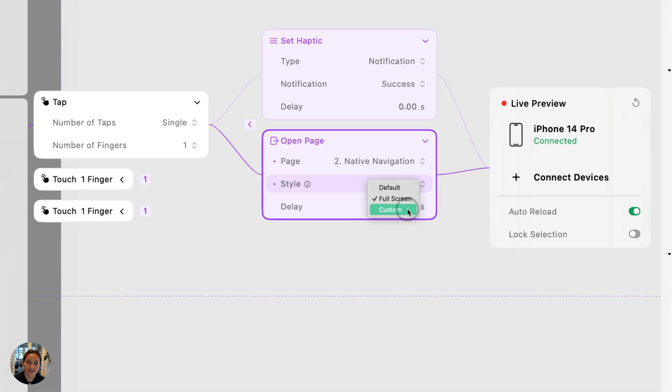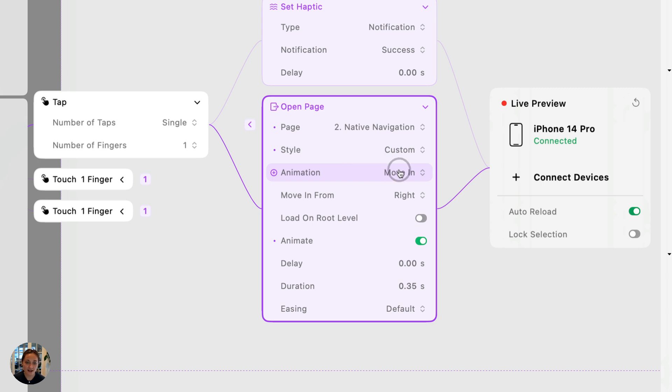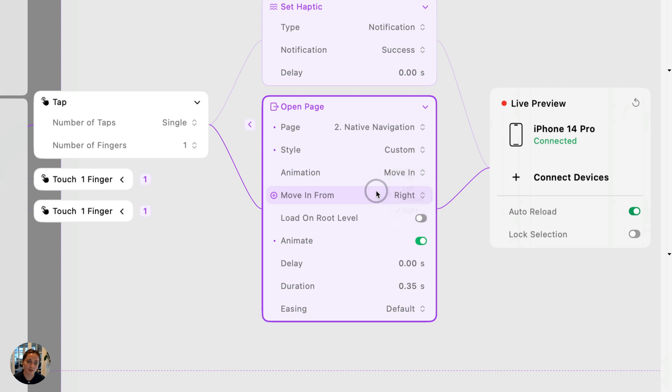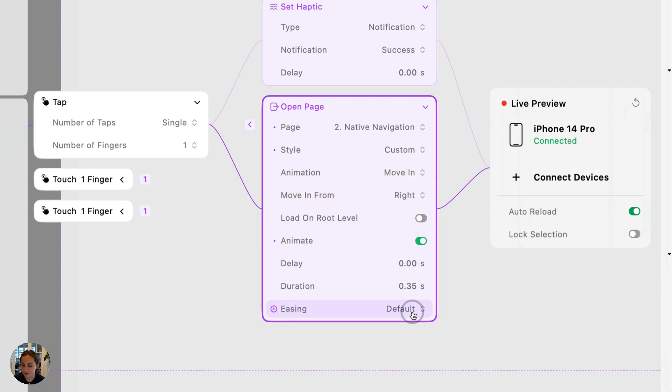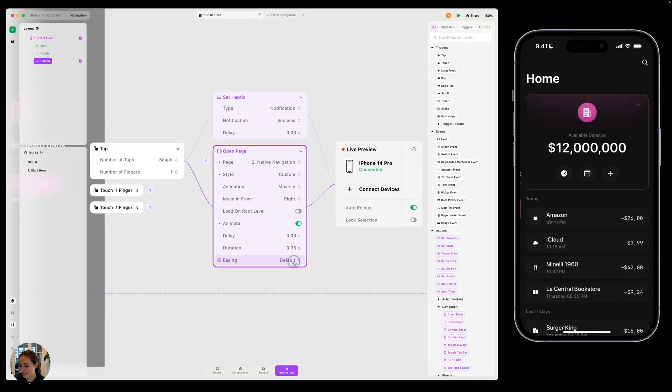The last option is custom. And this will be really similar to what you can do in Figma. You can choose the animation set type, you can choose where it's coming in from, so from the top or the bottom, left and right, and you can adjust the animation settings and the easing curve. And this will come in, as I said, very similar to how it's done in Figma.